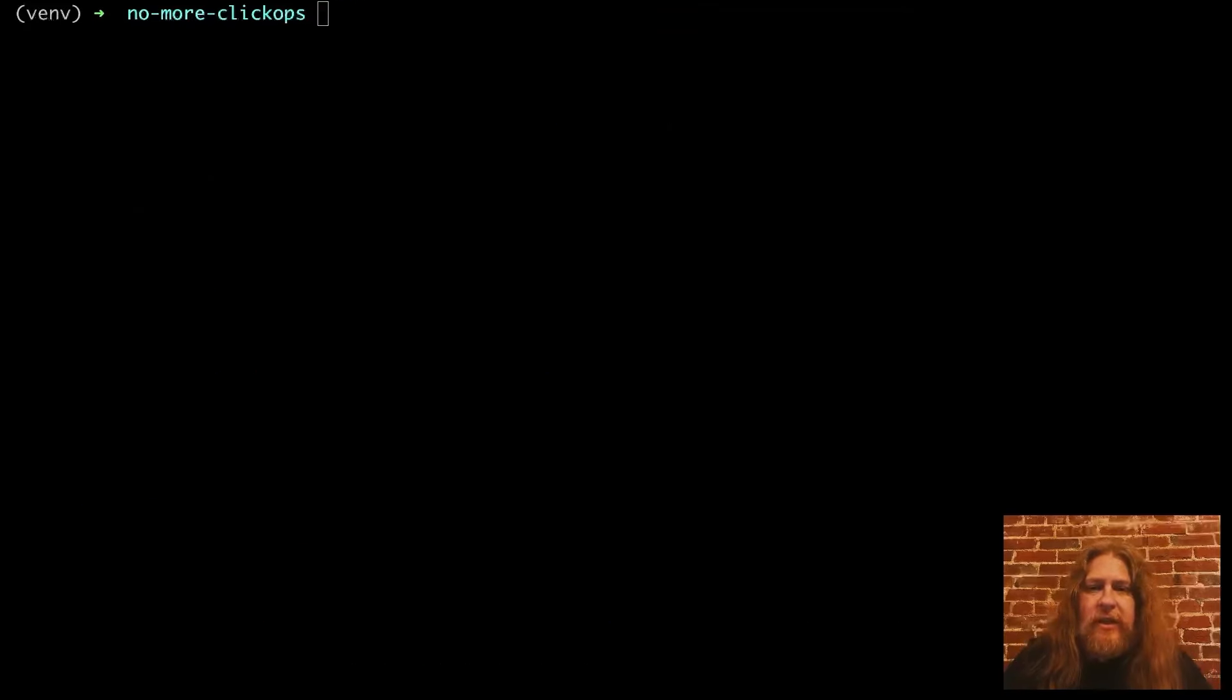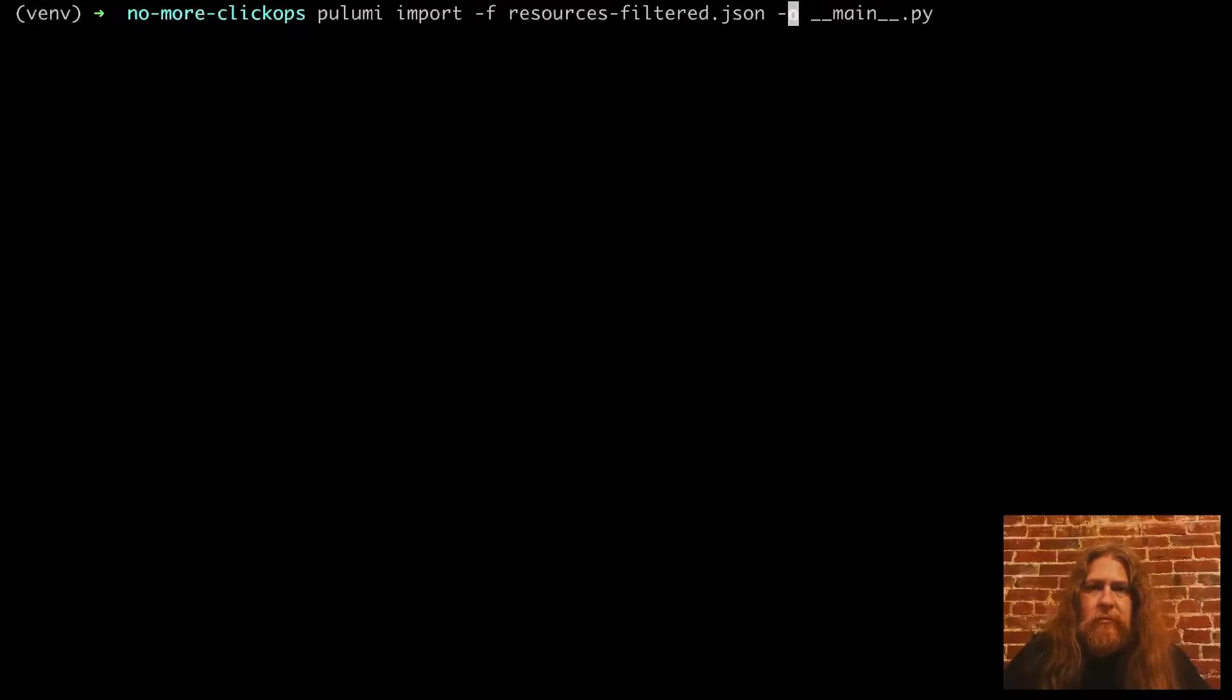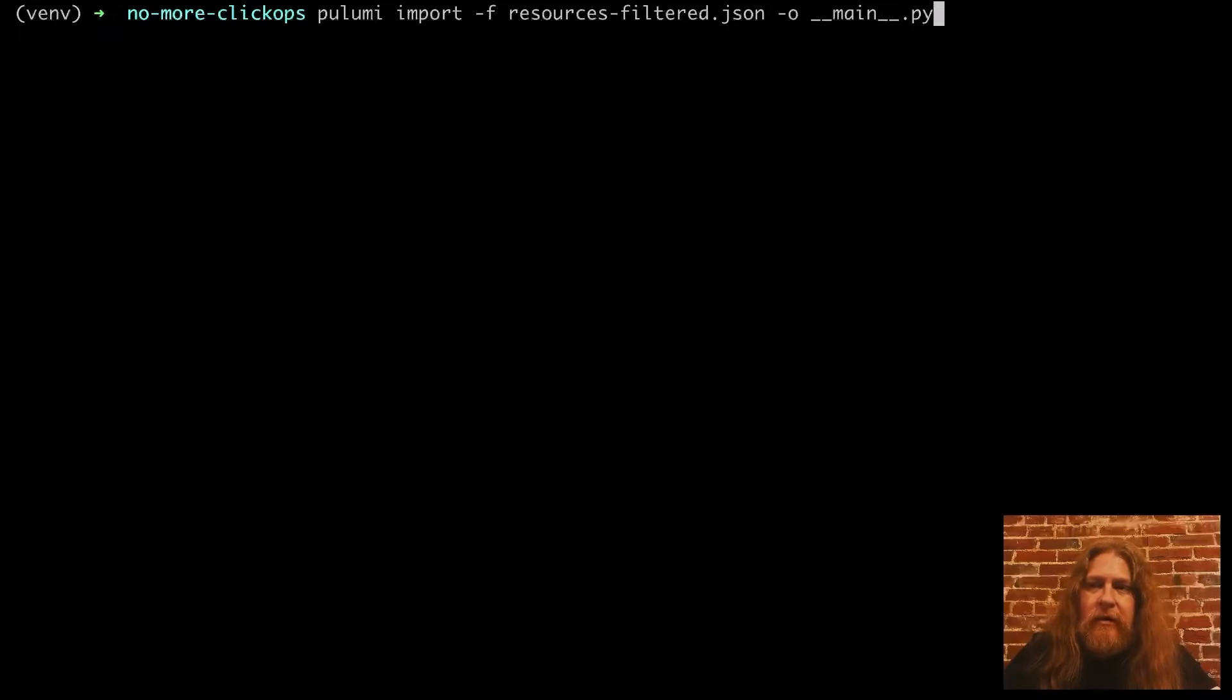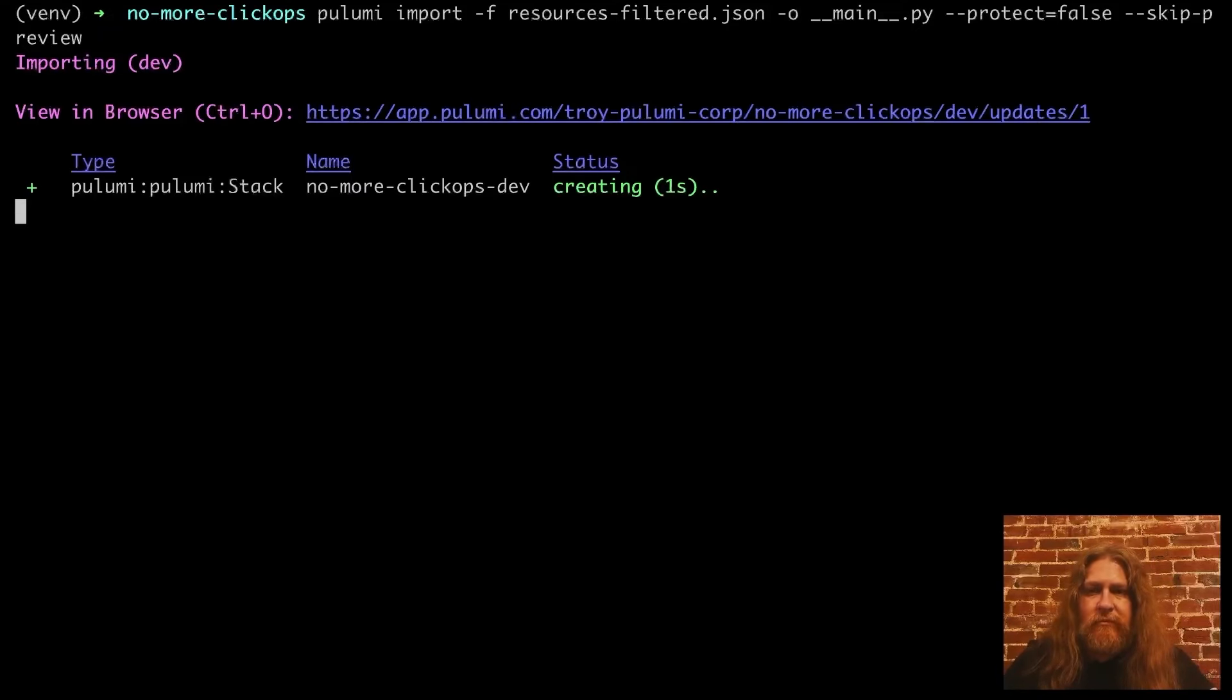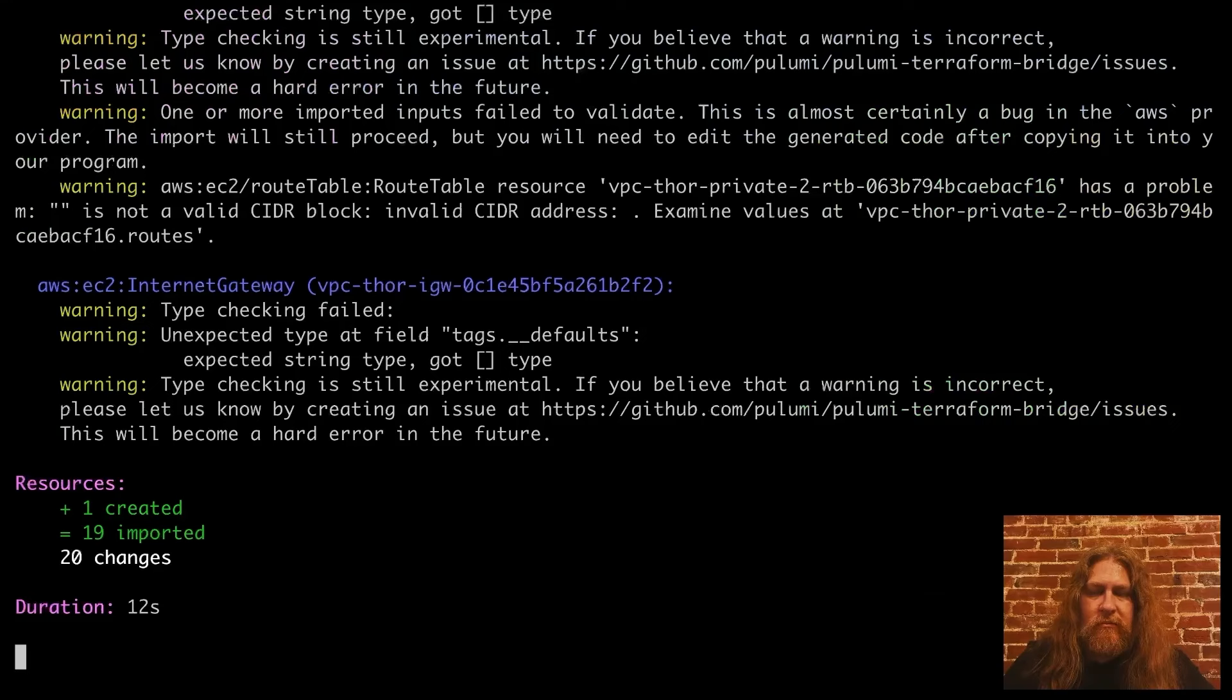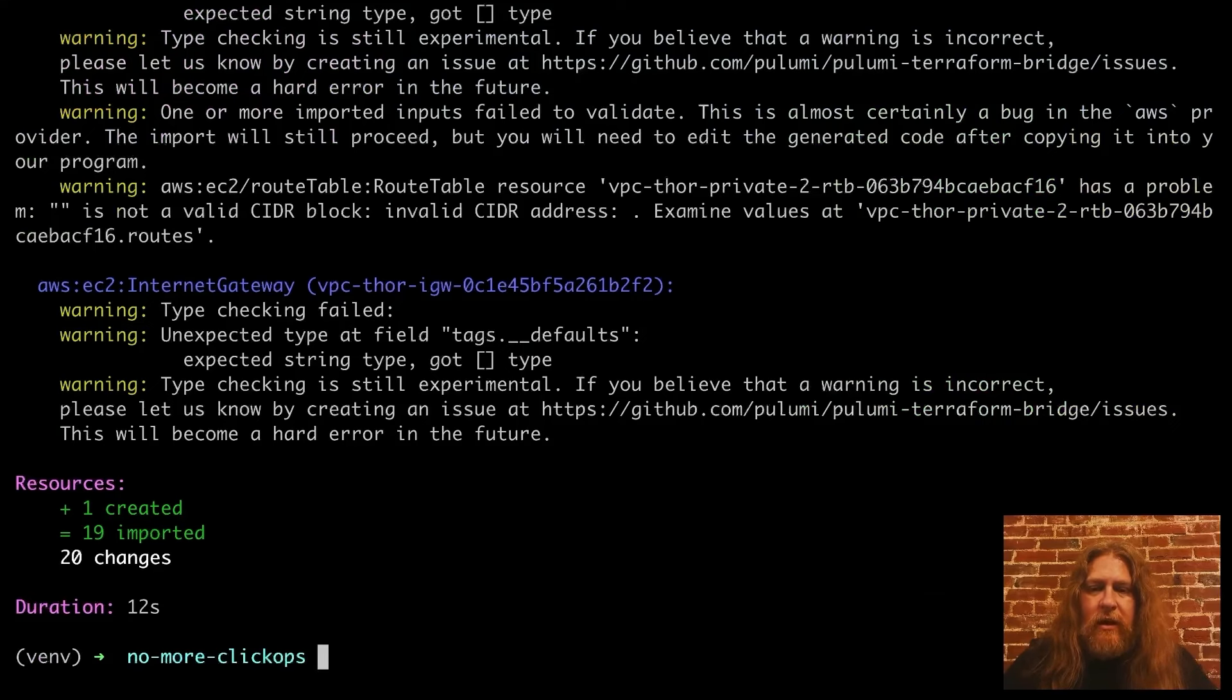Okay, now for the magic. Let's import that into Pulumi and generate a Python file. The Pulumi import command takes the JSON we just created and outputs a Python file. All right, great. Let's see what that made for us.